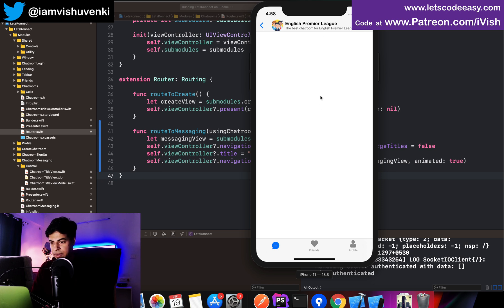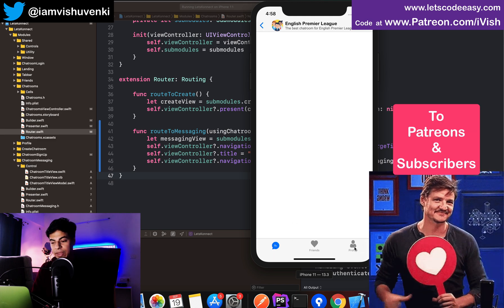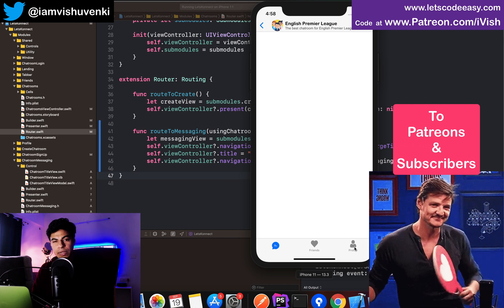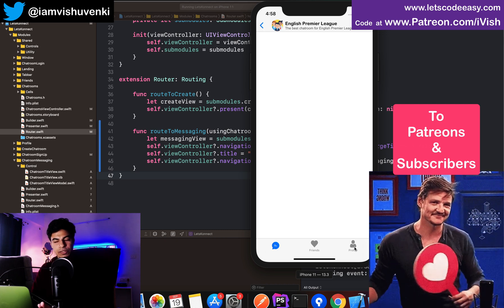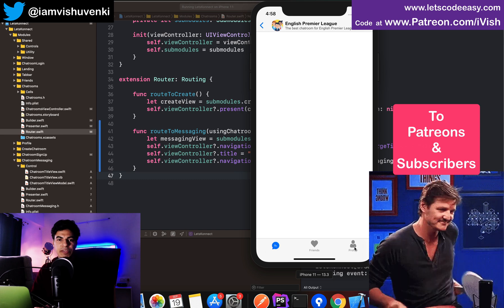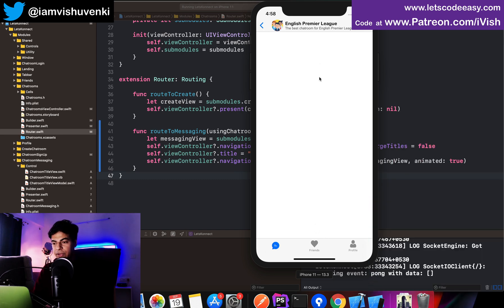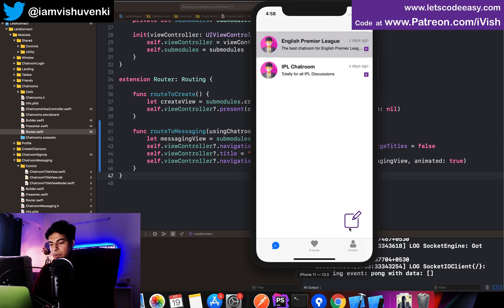In the next episode, we'll get rid of the top and bottom tab bars and add a composer view with some validation — for sending text messages. After that, we'll fetch all existing messages for this chat room, populate them in the list, and eventually look at creating new chat rooms and sending and receiving messages. Stay tuned for the next episode.